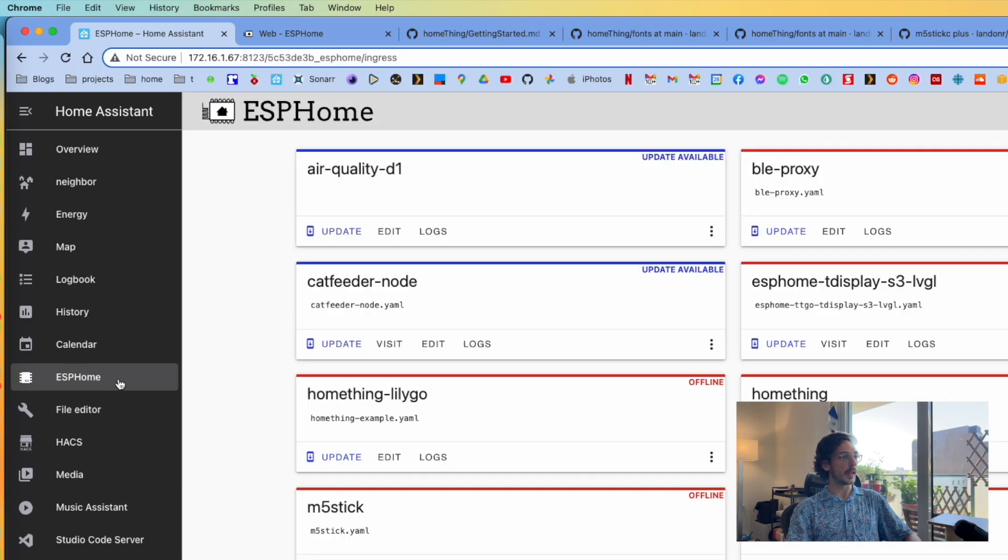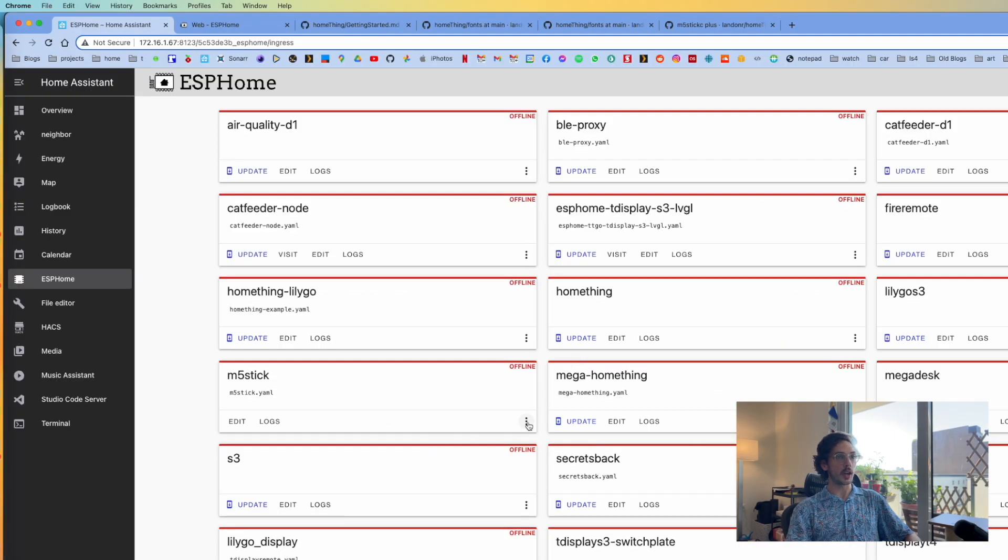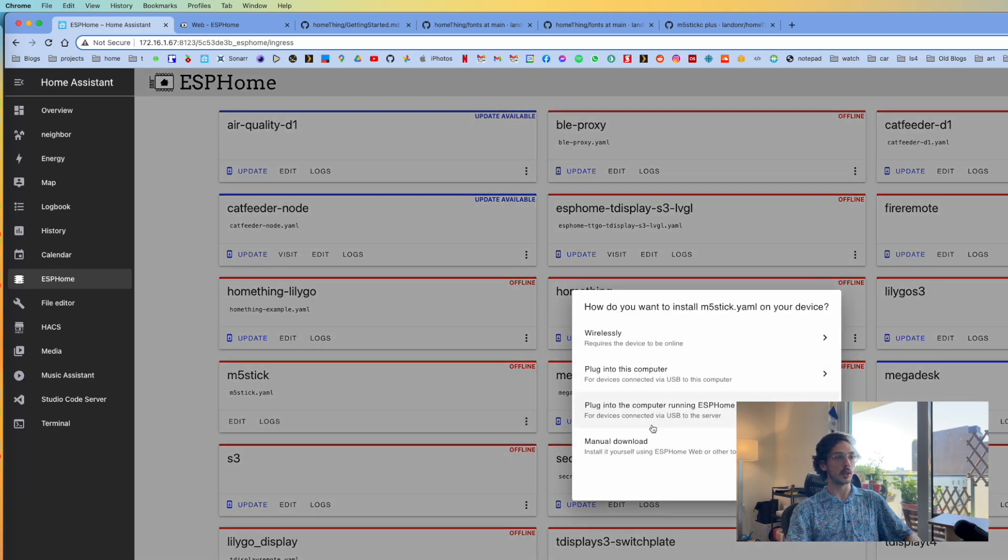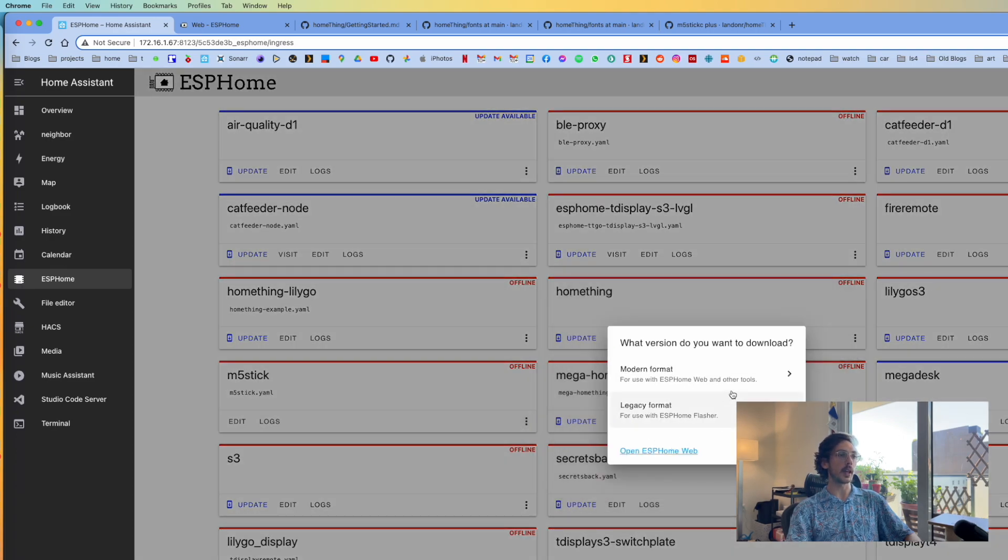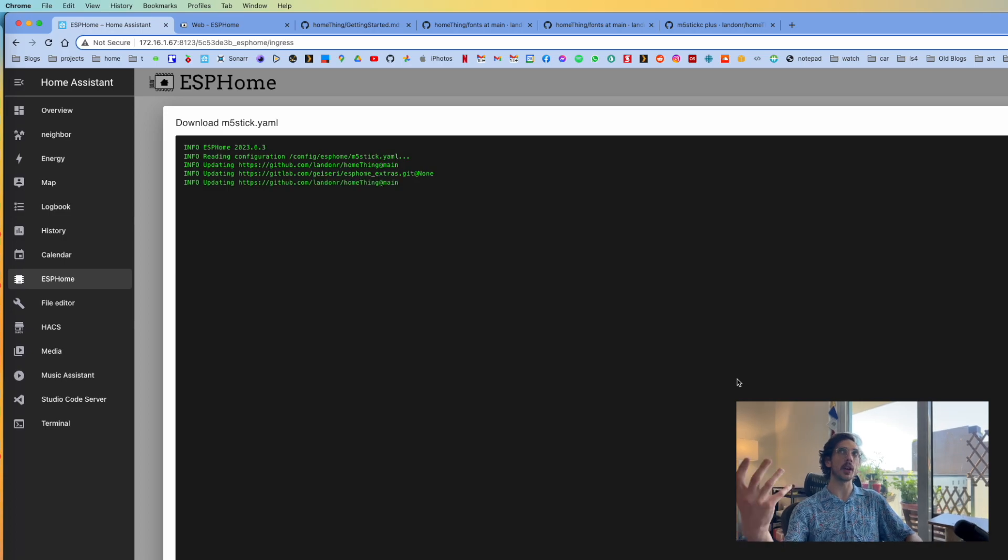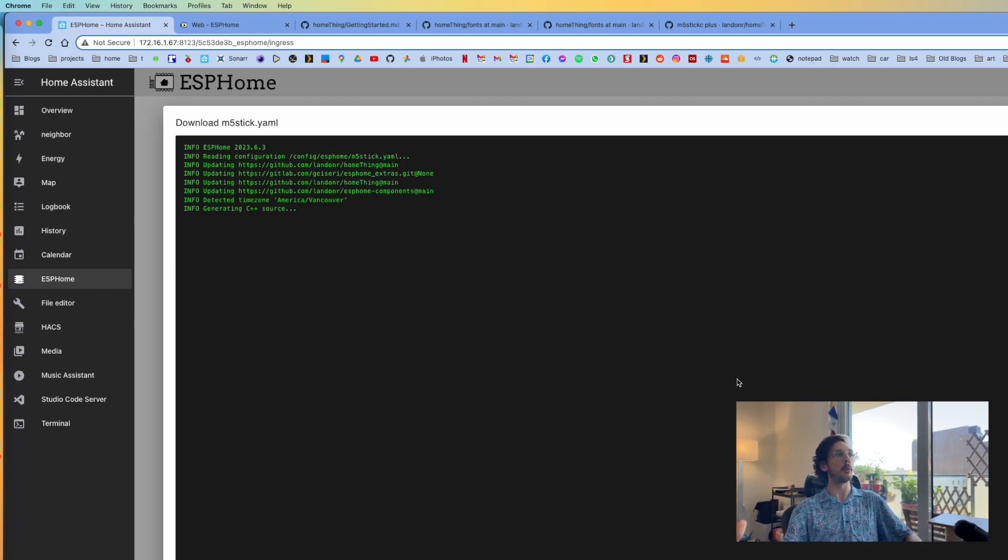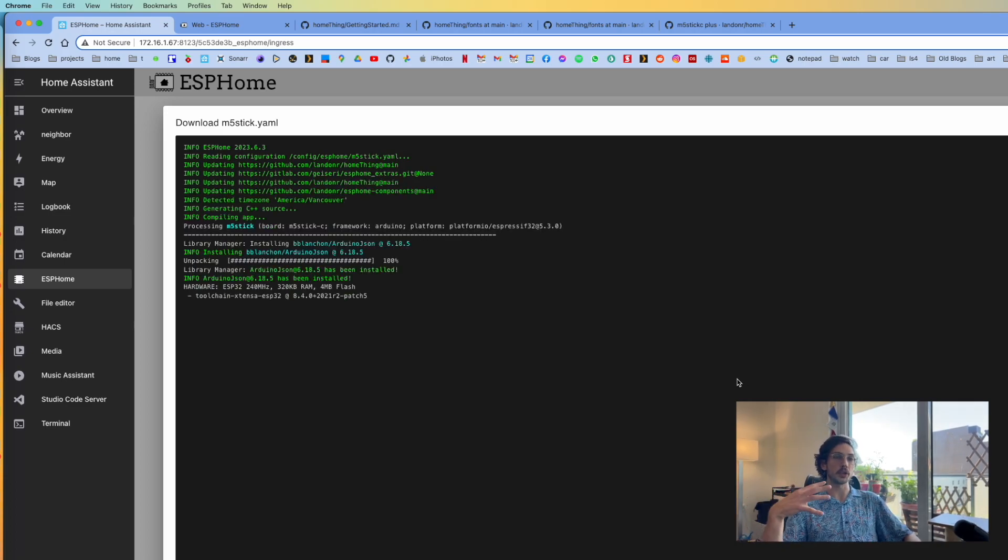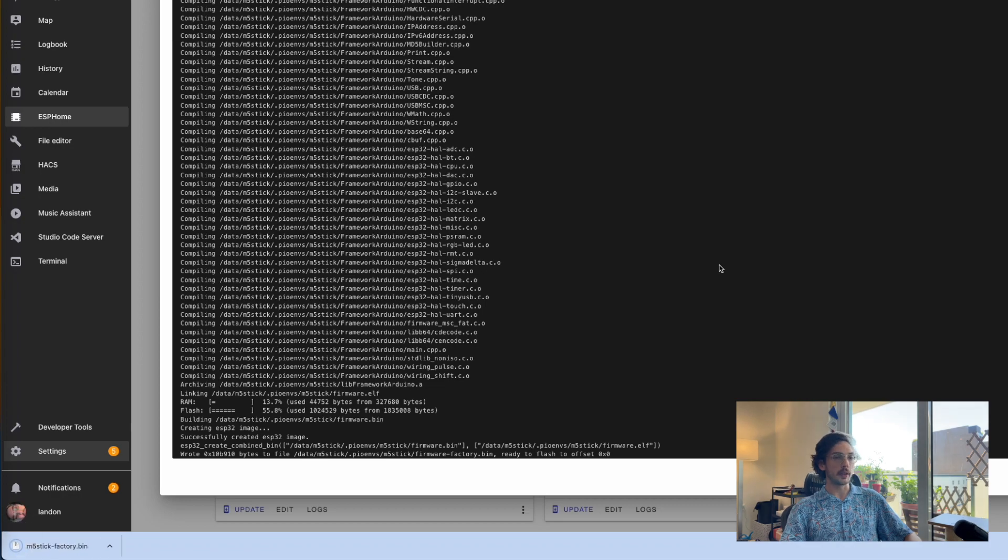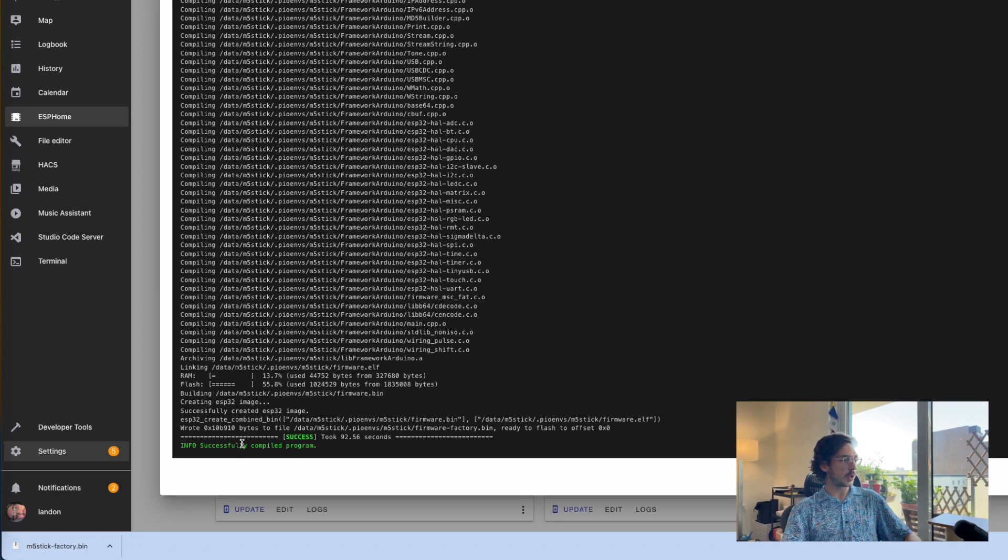Once that is done, we can go back to ESP Home and hit Install. On our M5 Stick, we will click the triple dots and click Install, Manual Download, and Modern Format. This is going to download everything from GitHub and then build all the code, so it's going to take a little while. All right, so it finished and we downloaded our bin file.